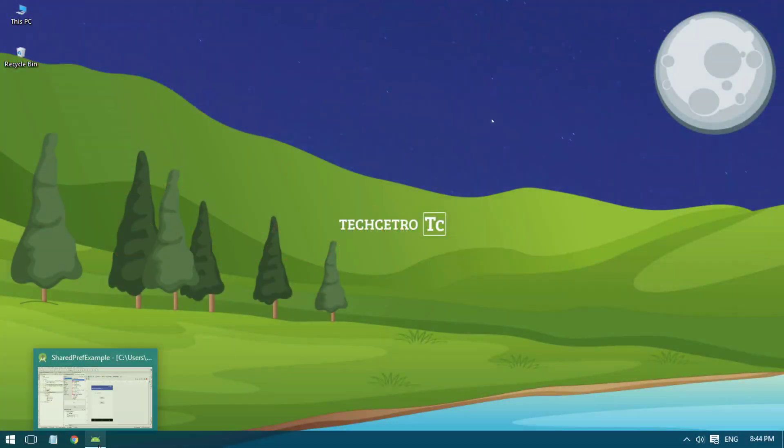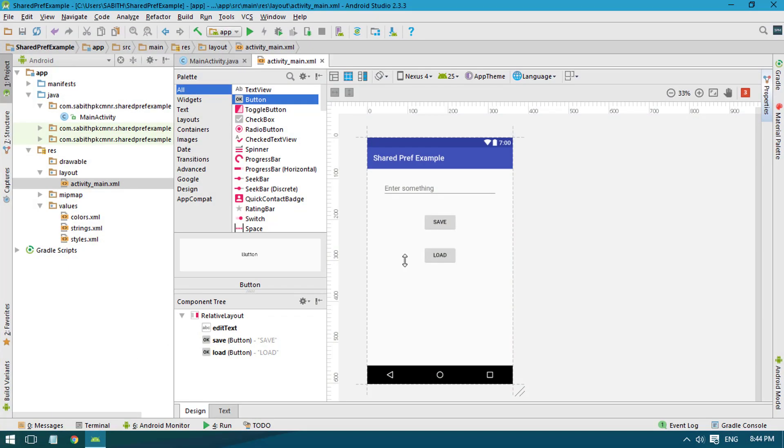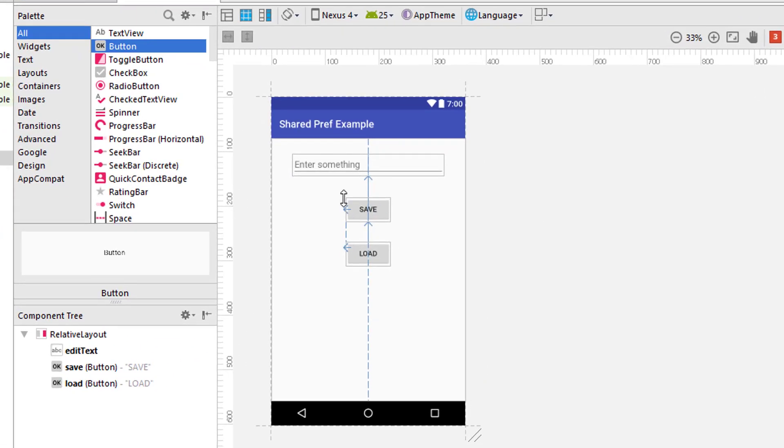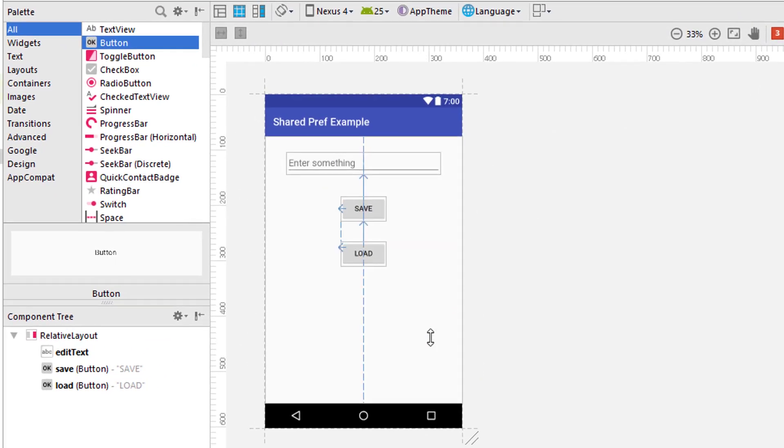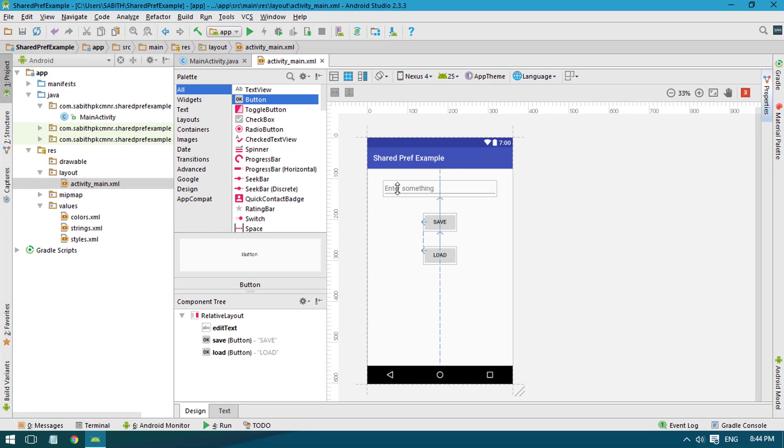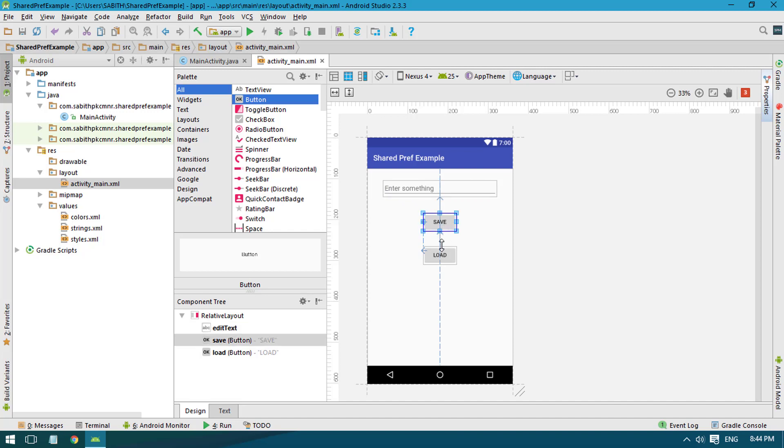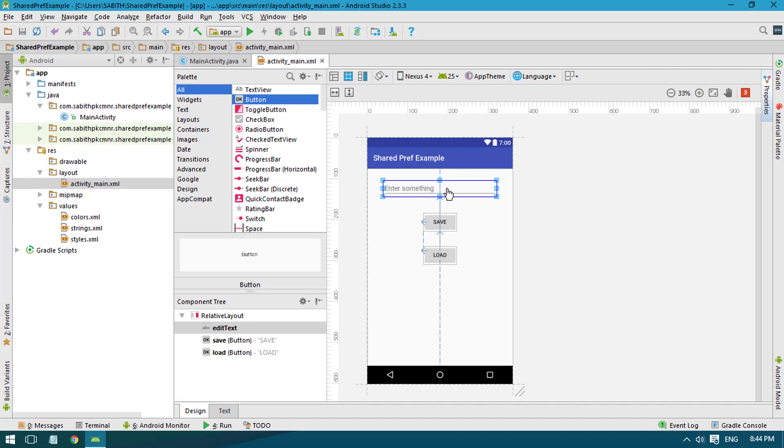and let me show you an example that I am going to do. This is what we are going to do in the next tutorial. As you can see here, we have an EditText and two buttons - one is Save and one is Load. The idea is I am going to enter something